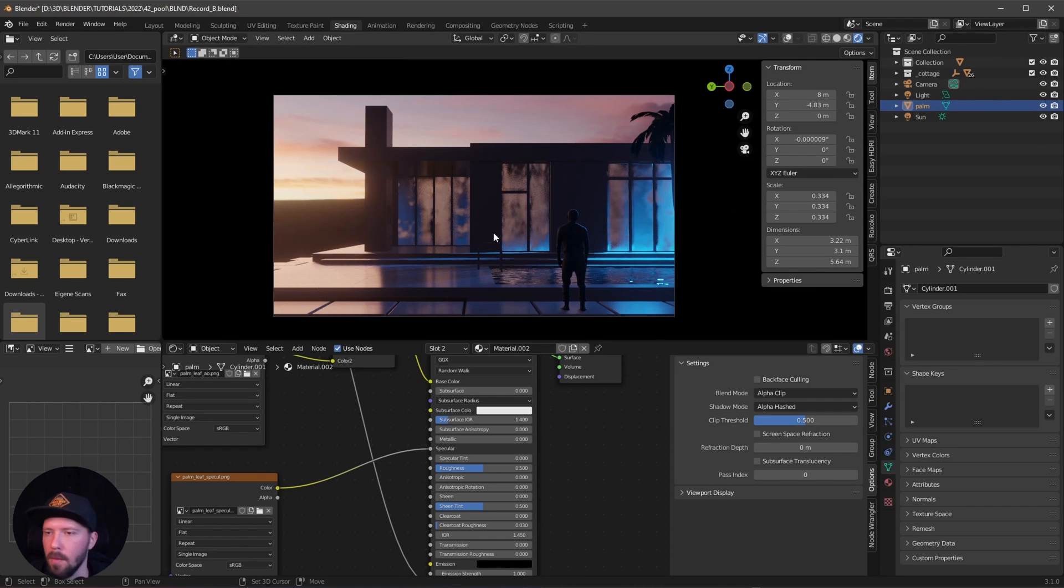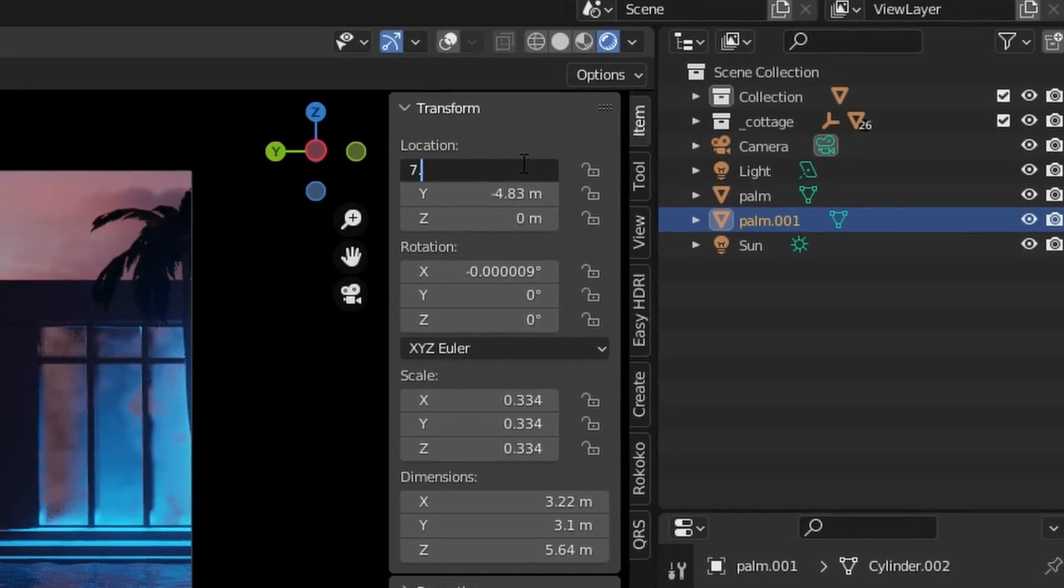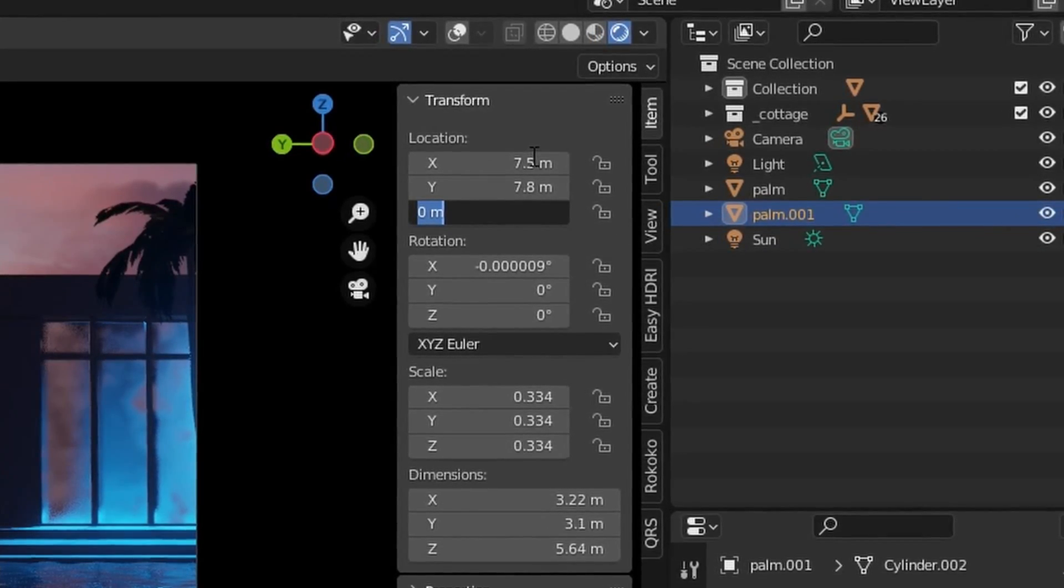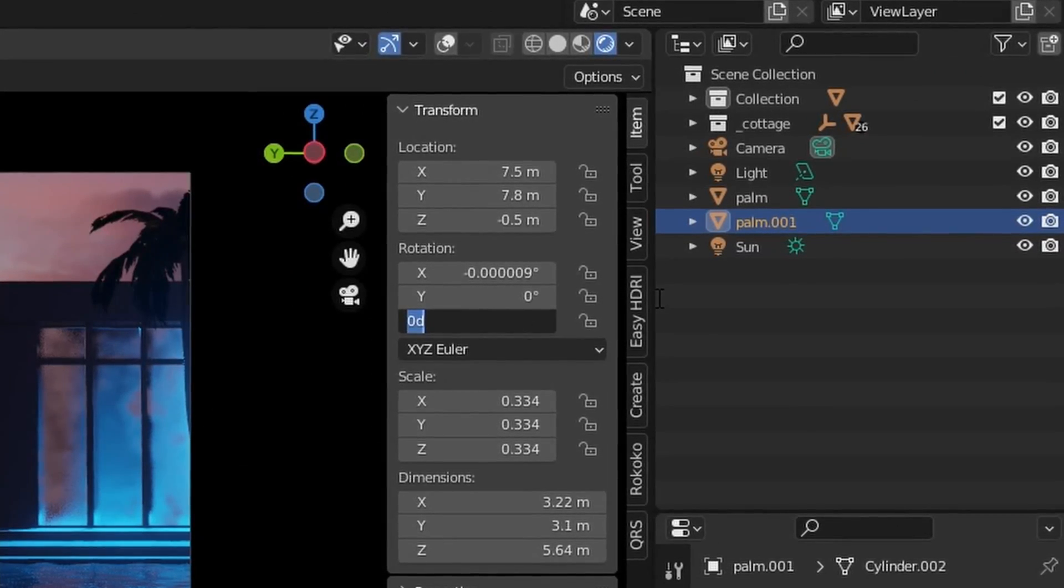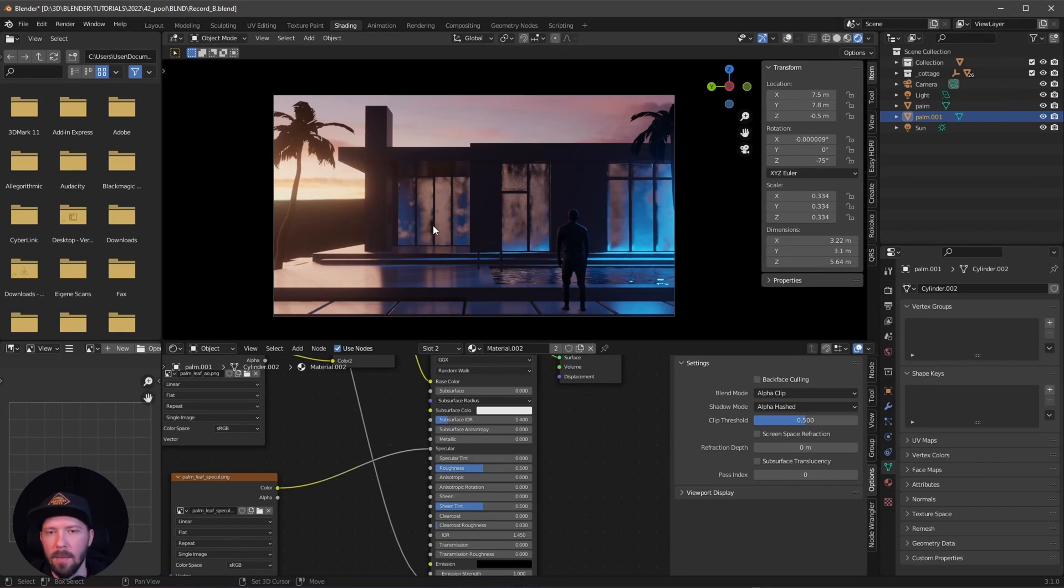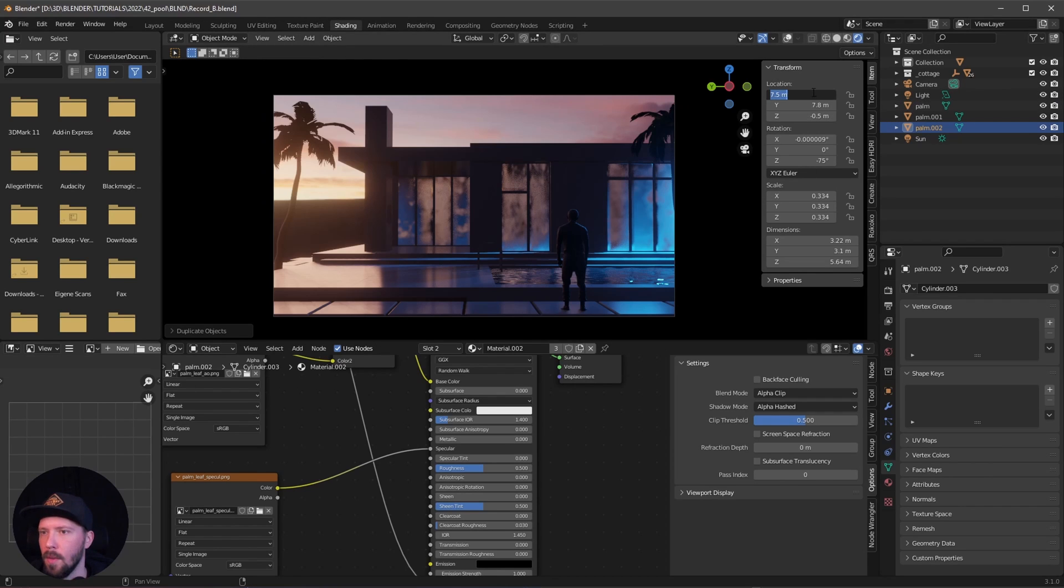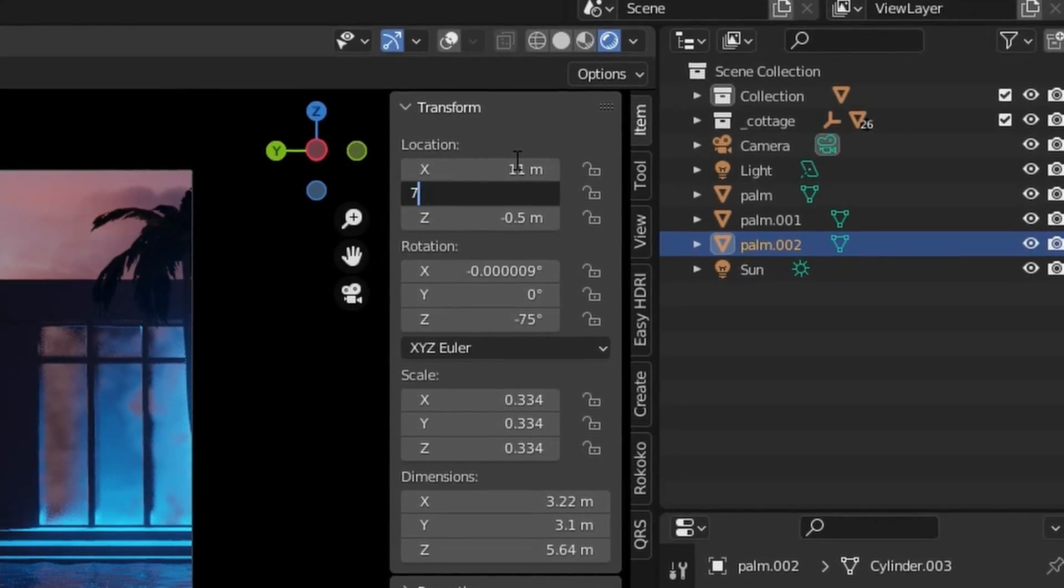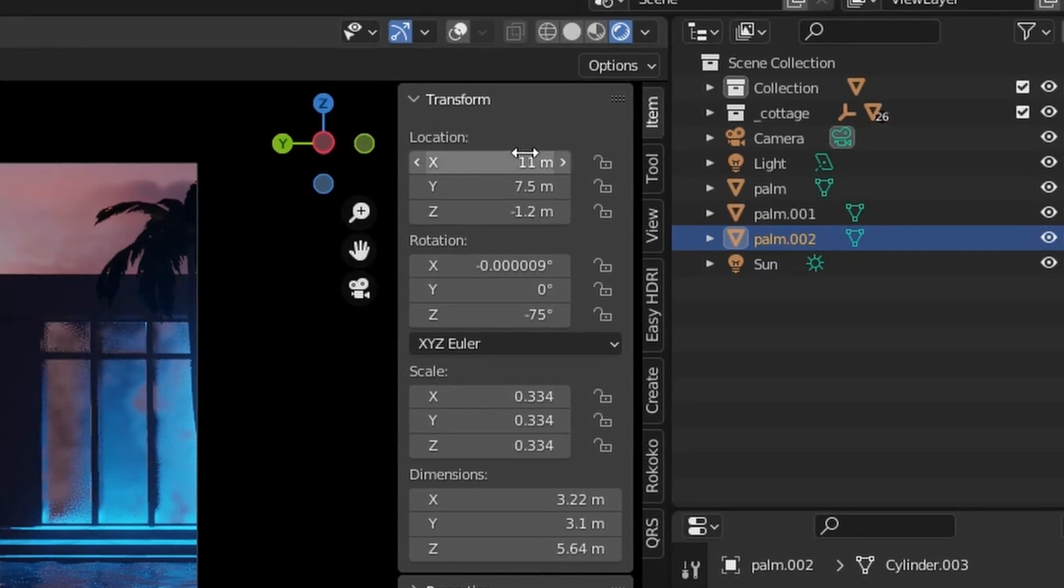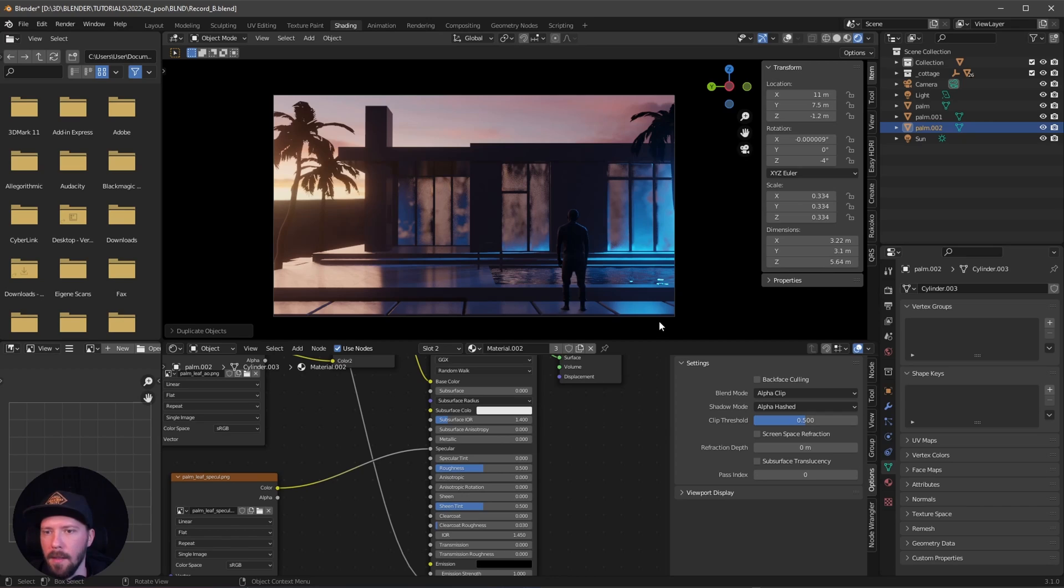Let's press Shift+D and bring this to the left side to something like 7.5 by 7.8 by minus 0.5. Let's rotate this to minus 75. Let's duplicate this one again, pressing Shift+D, and I want to put this back to 11 by 70.5 by minus 0.2. Let's rotate this to minus 4. Okay, that's mainly our scene here now.